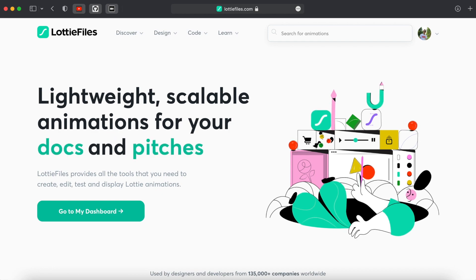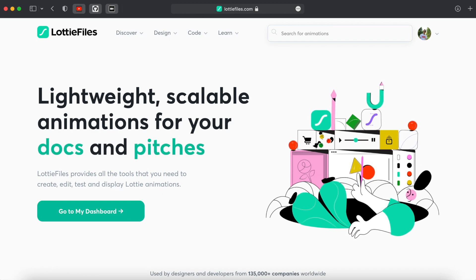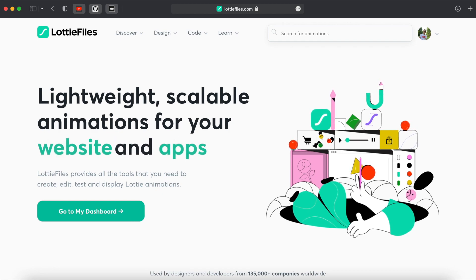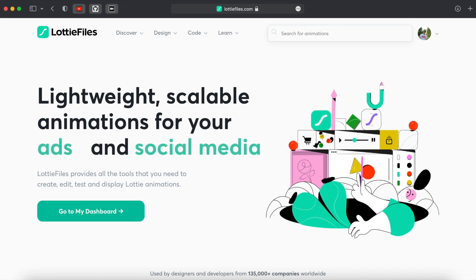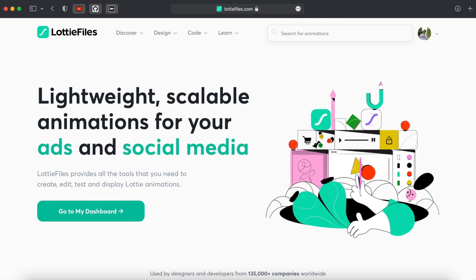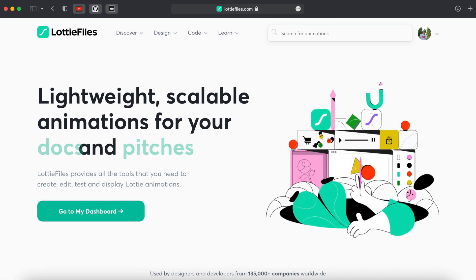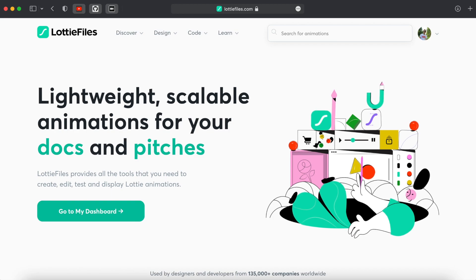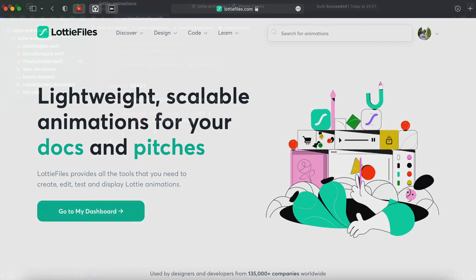Lottie is open source, it can be used not only for iOS but Android, web and other platforms as well. Also Lottie files are very small.